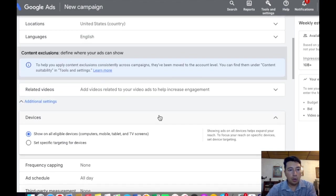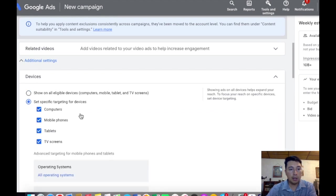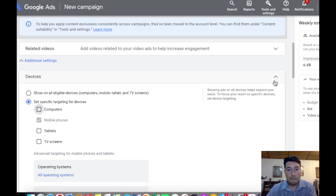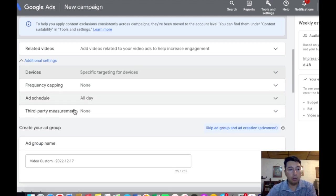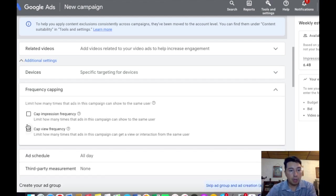We need to click here on devices, set a specific targeting for devices and uncheck TV screens, tablets and computers. So this is going to make that our YouTube Short is going to run only on mobile phones.